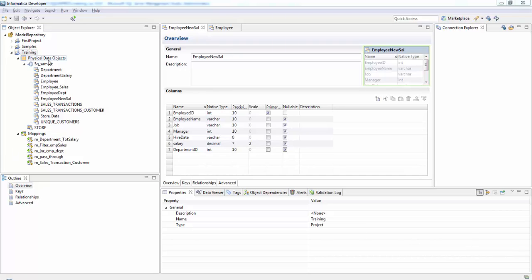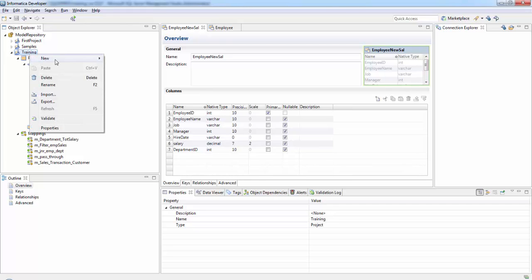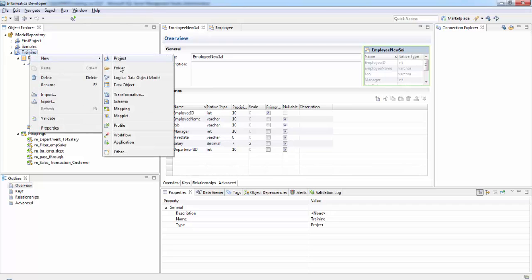Now the scenario for today's session is that there is a hike in employee salary. So we'll be calculating the new salaries and loading it into our target table. Let's start by first creating a mapping.